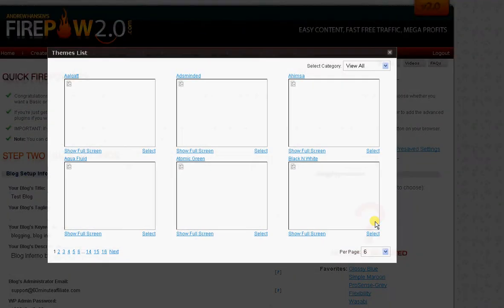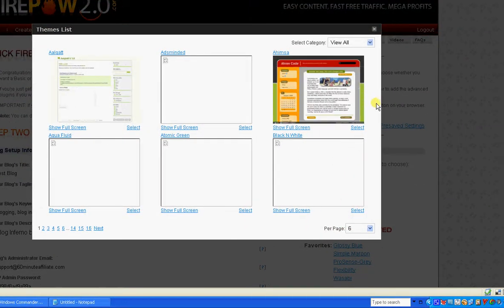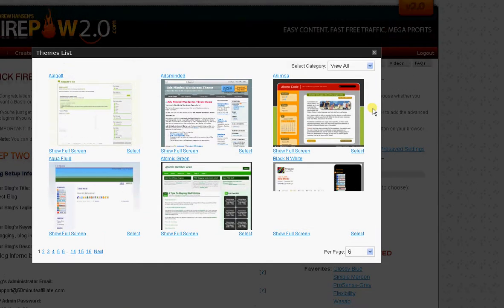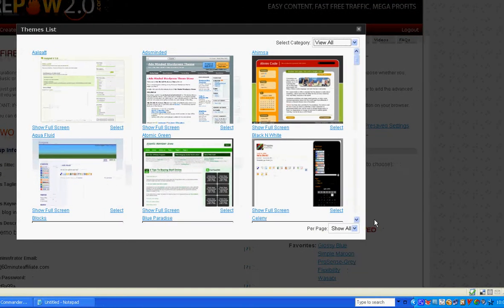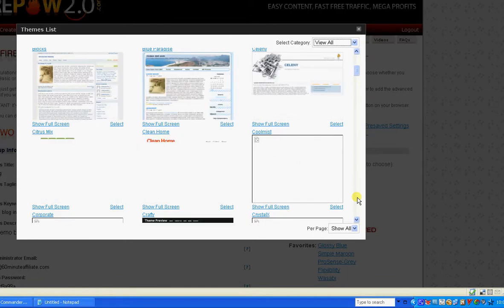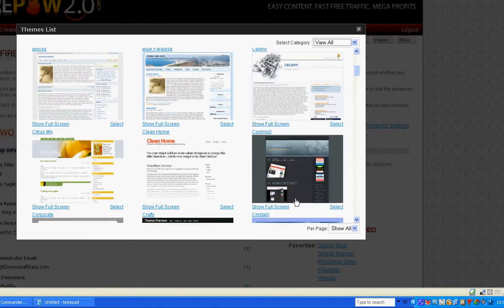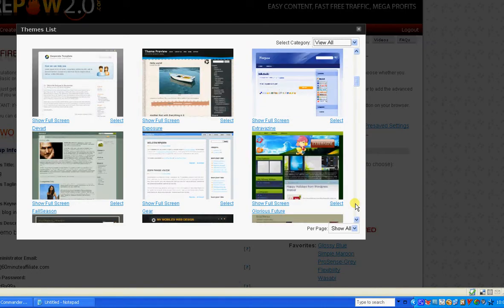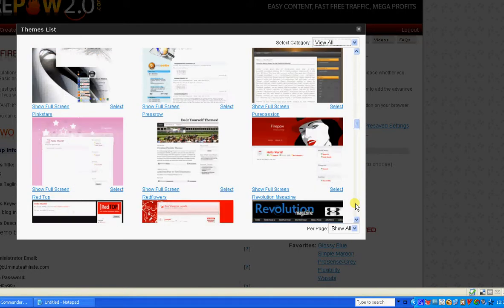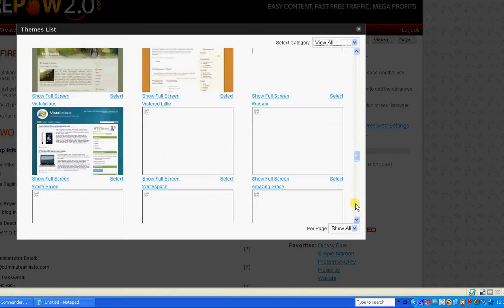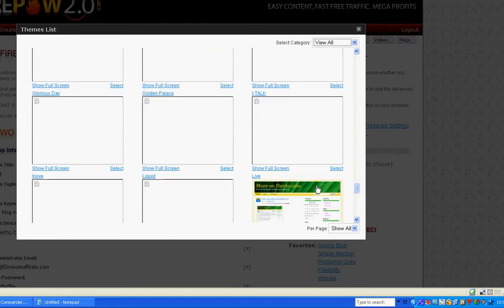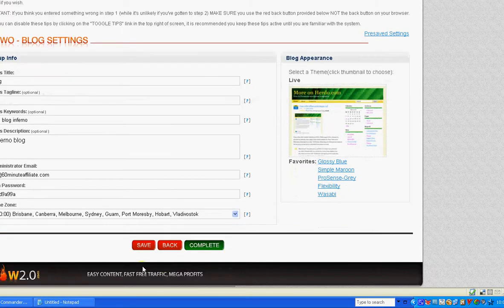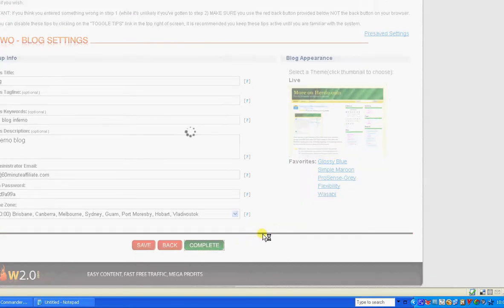Now we're going to look in the theme selection area. These are all the themes that you can choose from. I'm going to show all, so we get a scroll bar. The images are all loading. You can show the full screen for each blog template. I'm going to choose this one and then we just click on Complete.